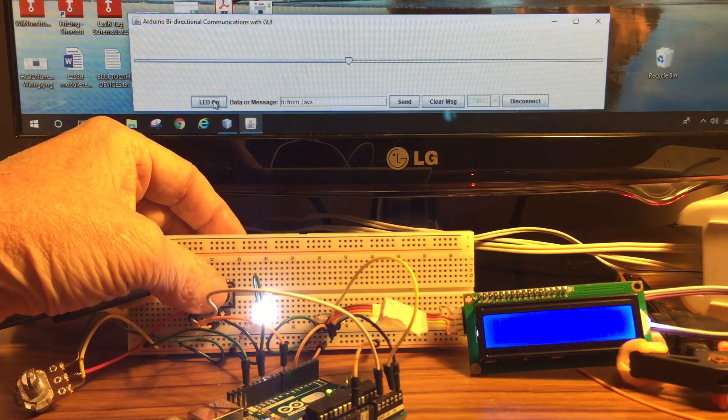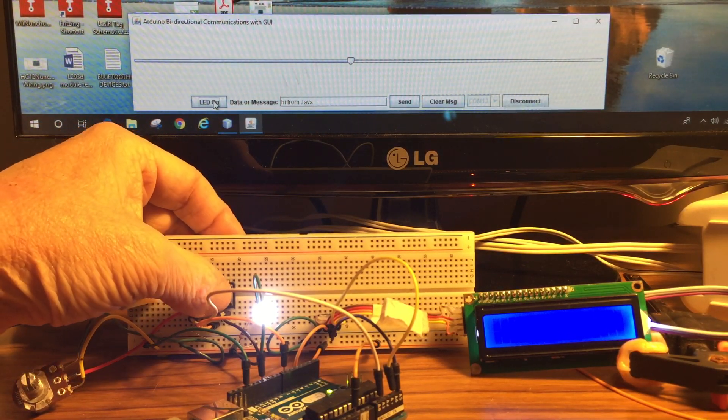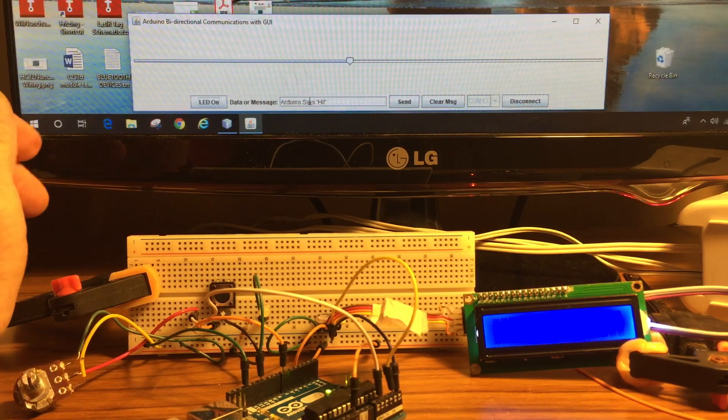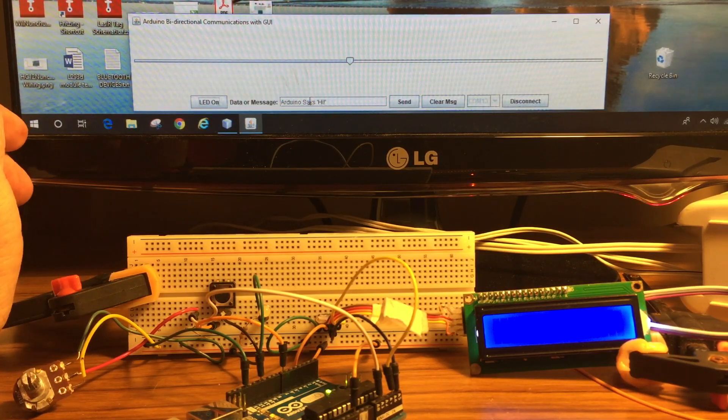If I press the off button, it sends a message back to the Java application.